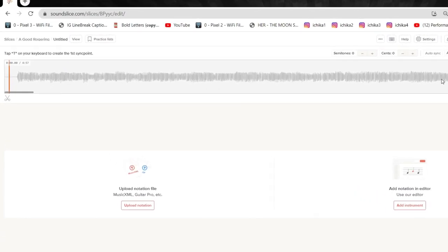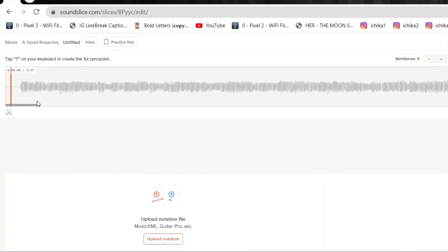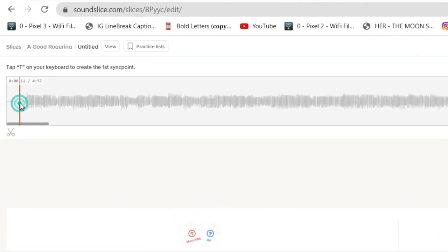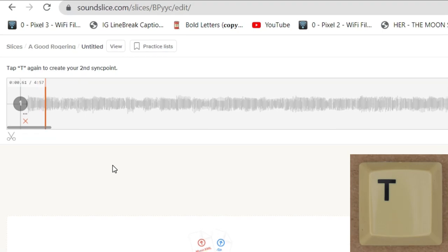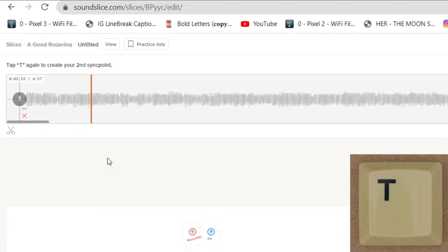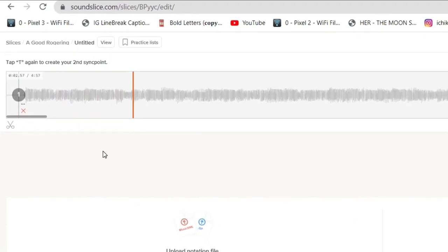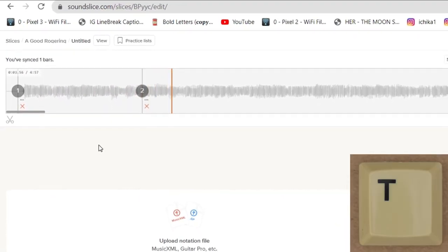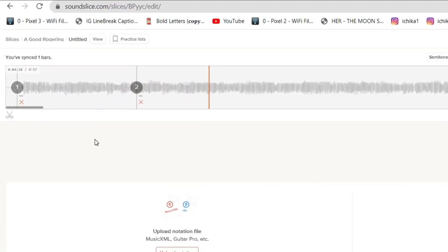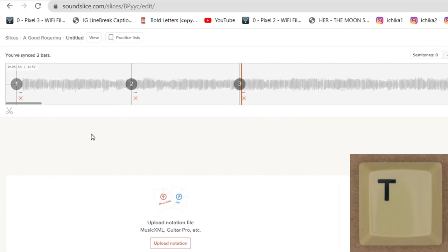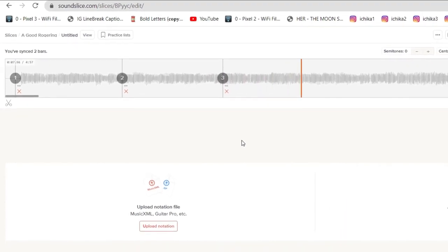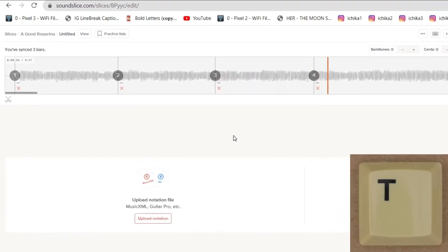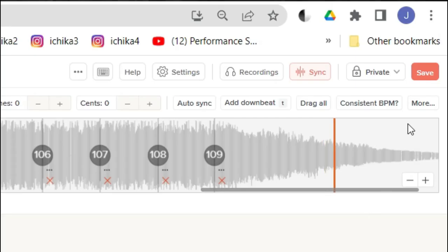And now I want to sync up the music with the measures. I'm going to create what's called sync points. And that's just the letter T like Tom. And as I'm listening to the music, I'm just creating the downbeat of the first measure each time.